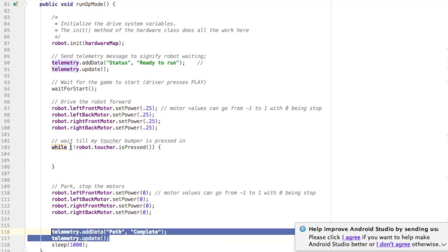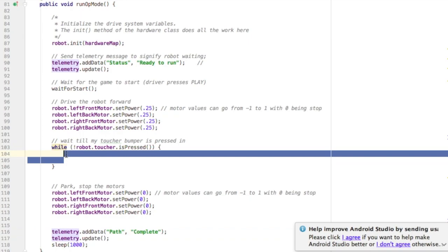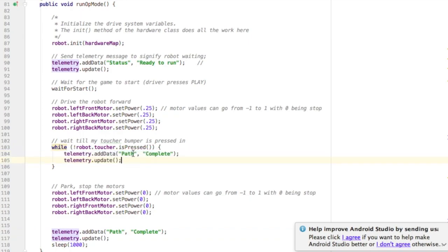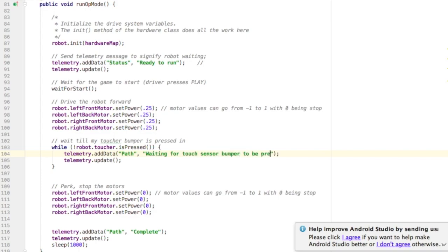And inside the loop, all I'm going to do is print to the phone the telemetry data waiting for the touch sensor to be pressed. Now as soon as it is pressed, this loop will end.